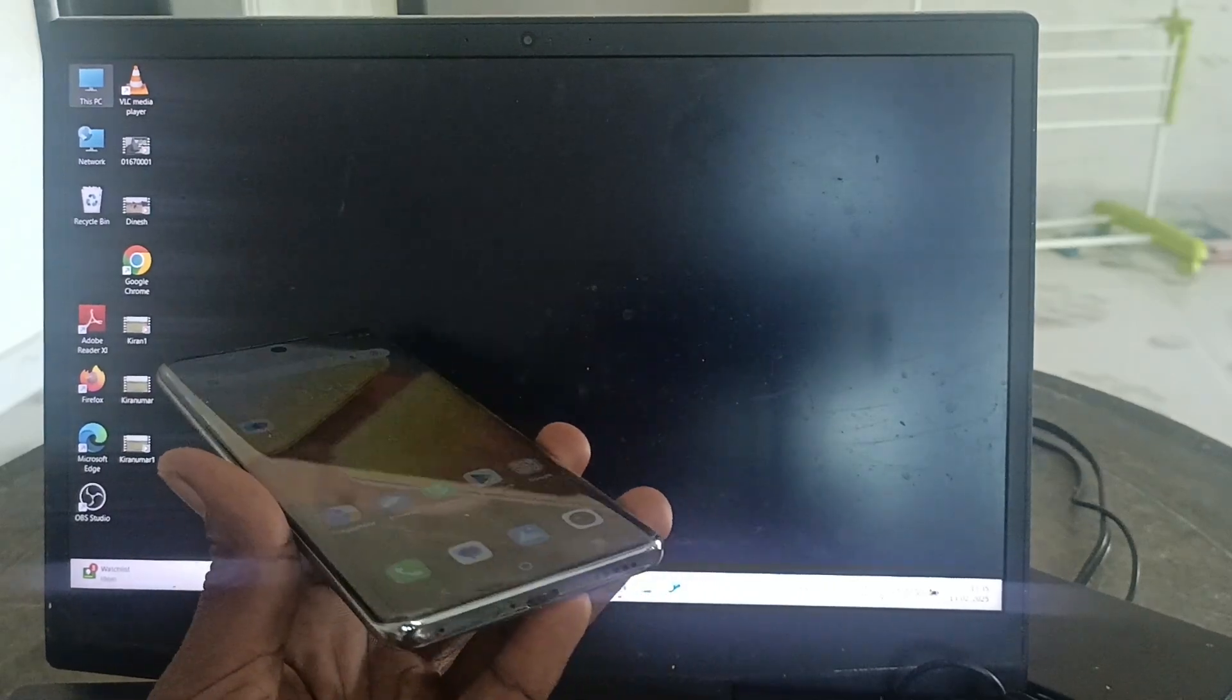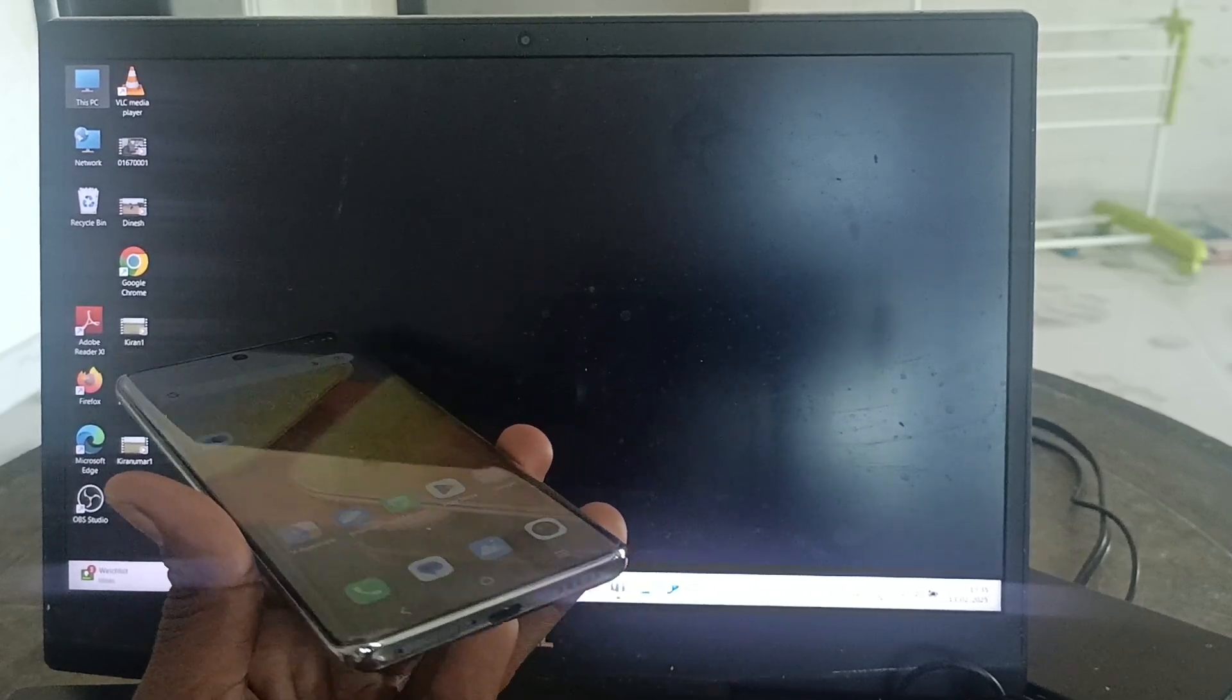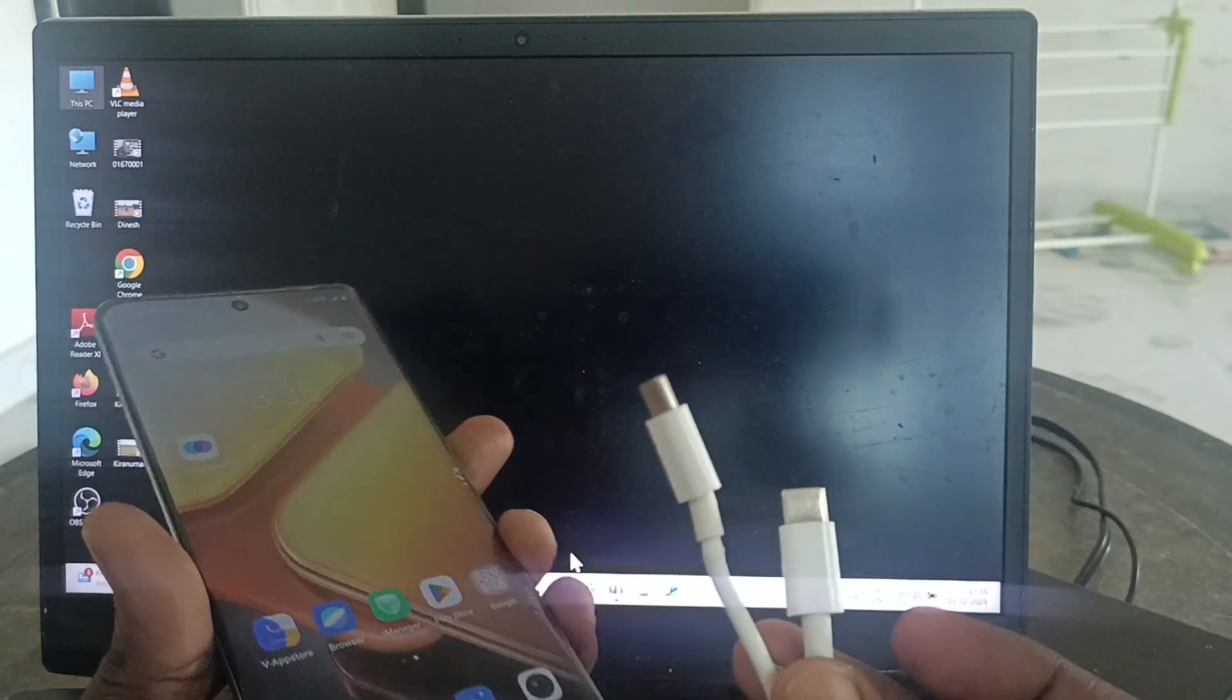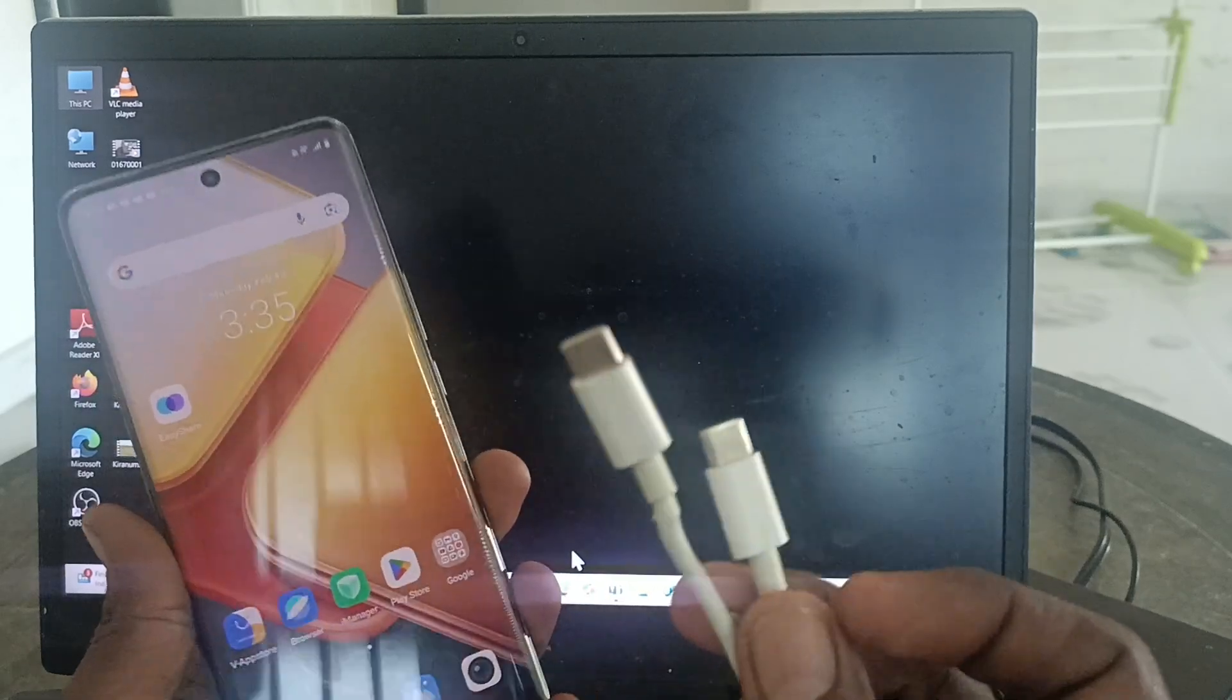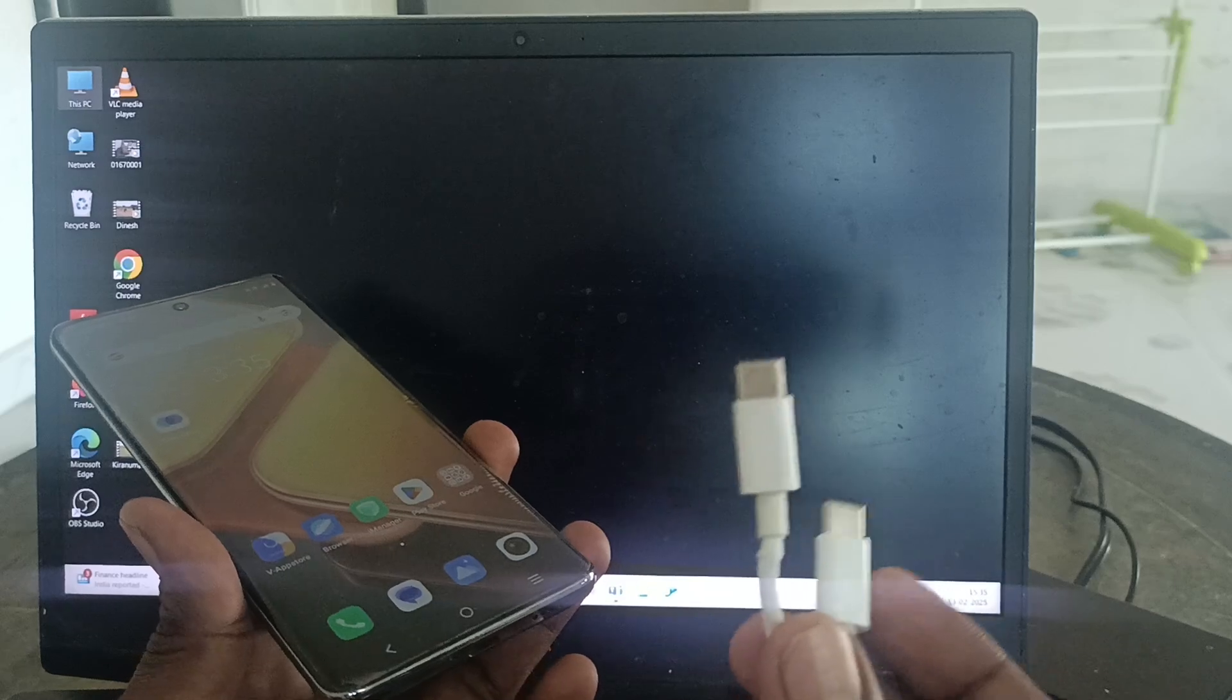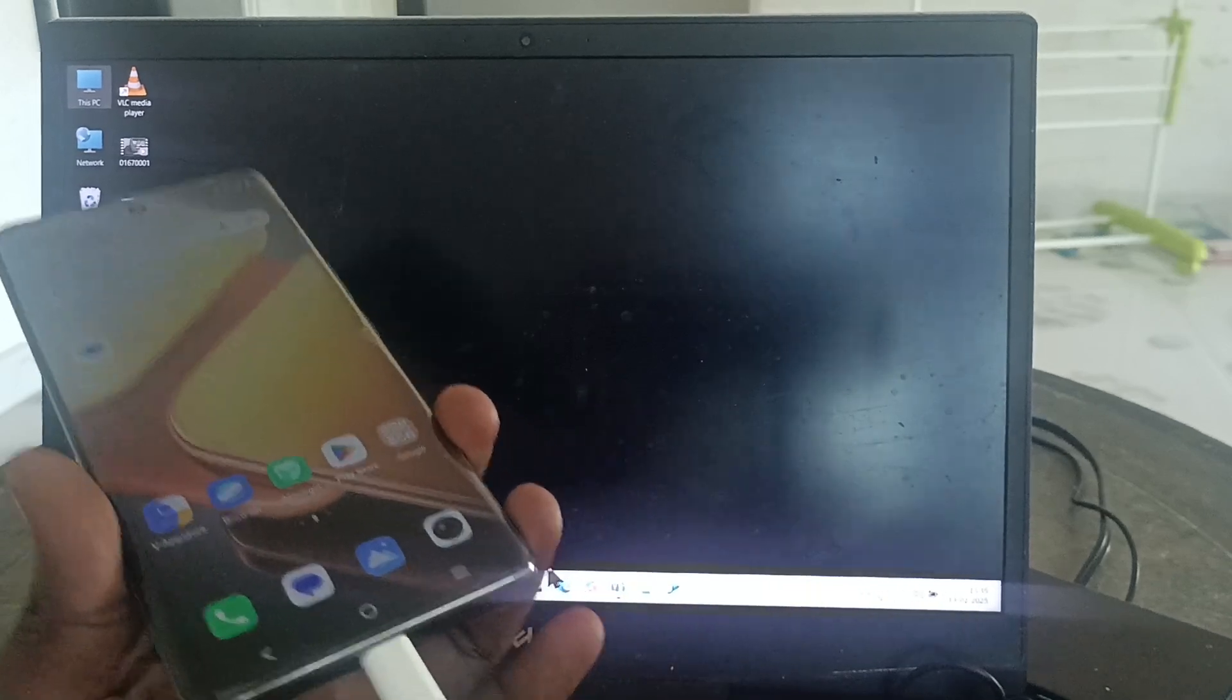First of all, you need a cable for USB tethering. Here I have a cable with C-to-C type ends. You can either use C-to-C type or C-to-USB. If you have C-to-C type, connect one end of the C-type to your phone and the other end should be connected to the laptop.